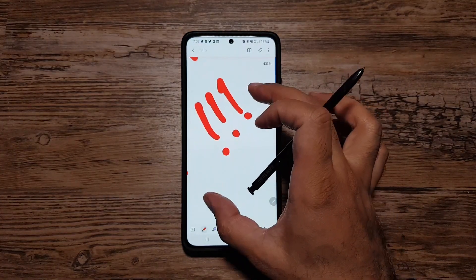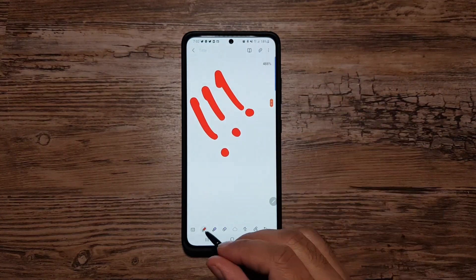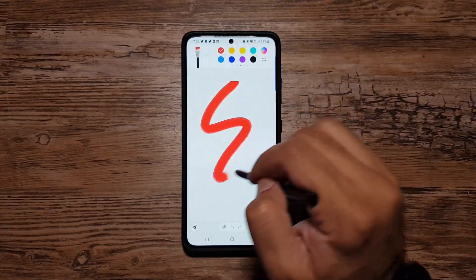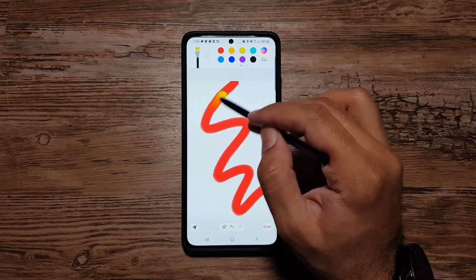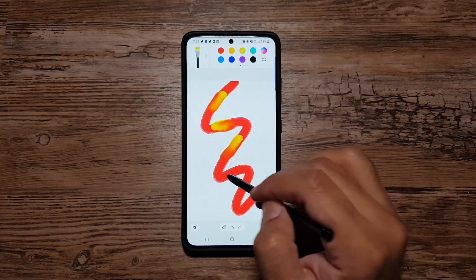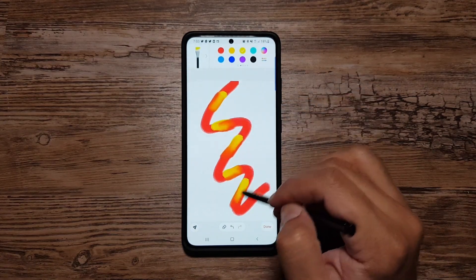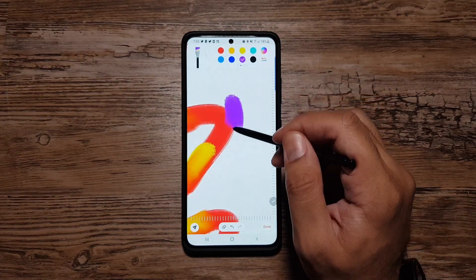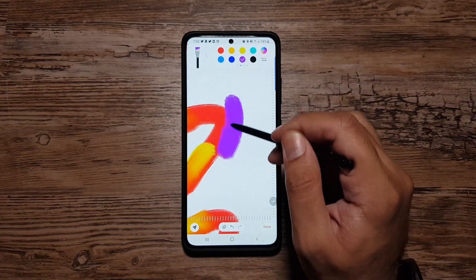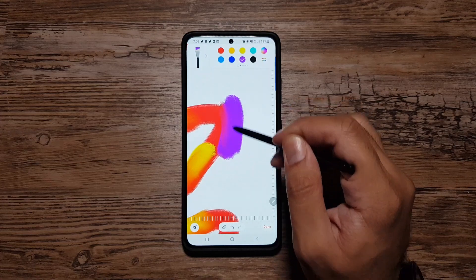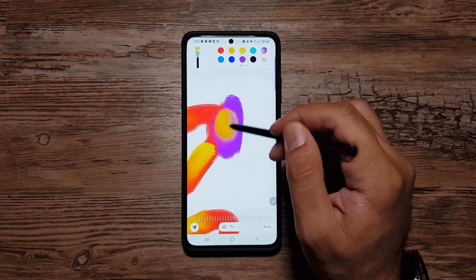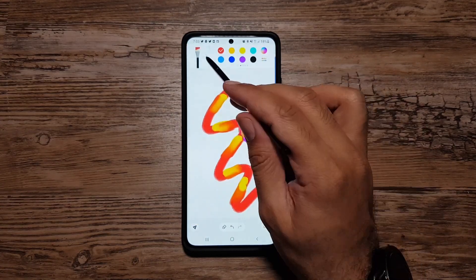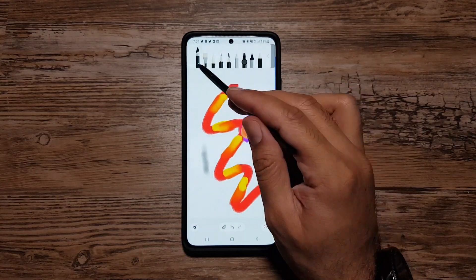Hey, what's up guys, welcome to this video. This is a pretty unusual video from what I usually do because I mostly create videos about smart watches and from time to time smartphones, but I wanted to make this video and go off on a tangent a little bit because I wanted to show my appreciation towards Samsung Notes.